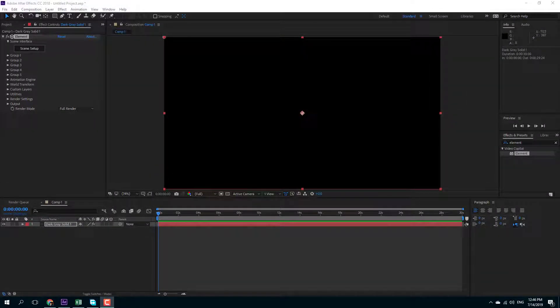Inside of Element 3D, you can work with custom textures as well. In order to work with custom textures, there are two ways. One is to import the file inside of the scene setup menu itself, and the other one is to set a custom layer.